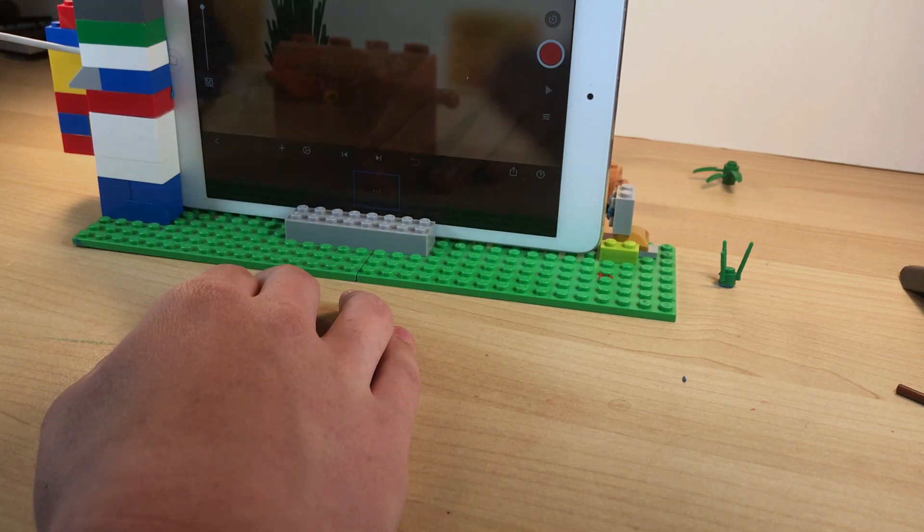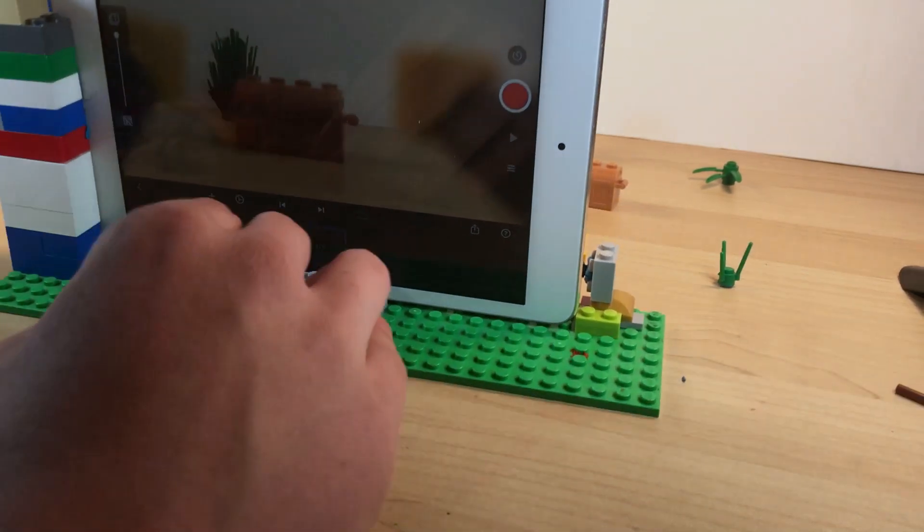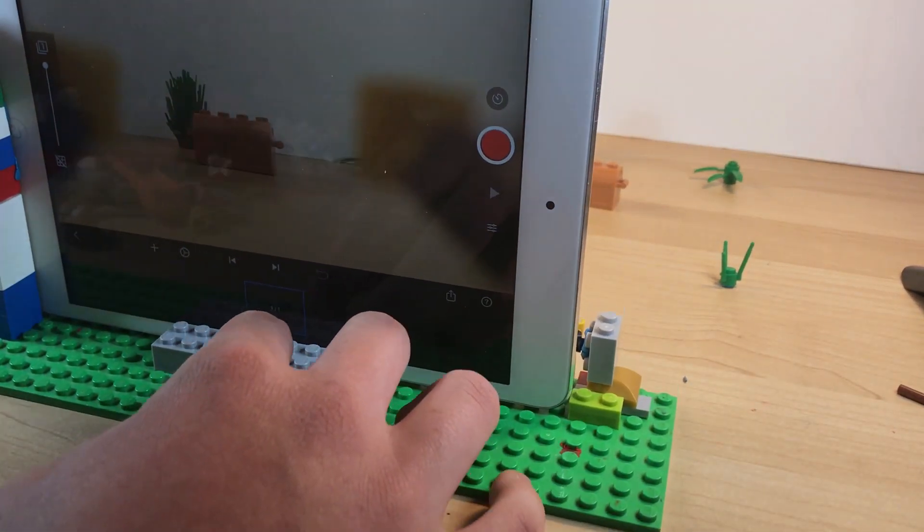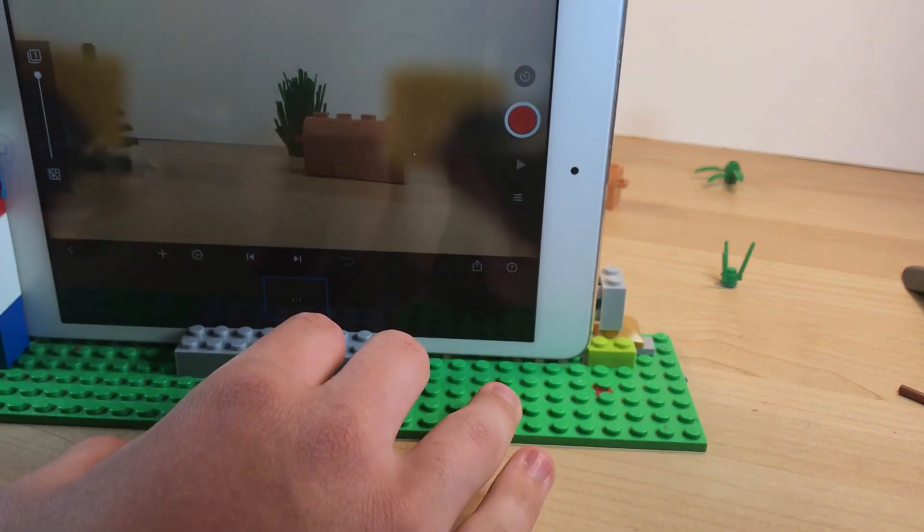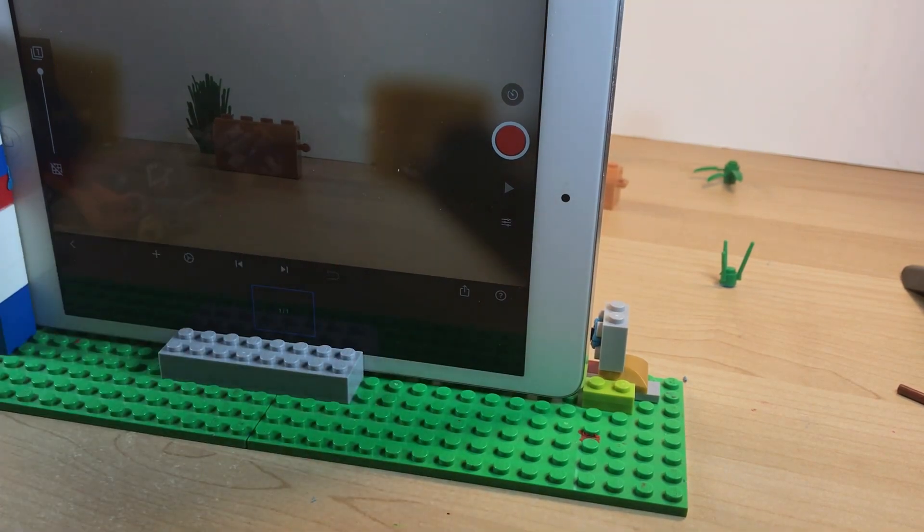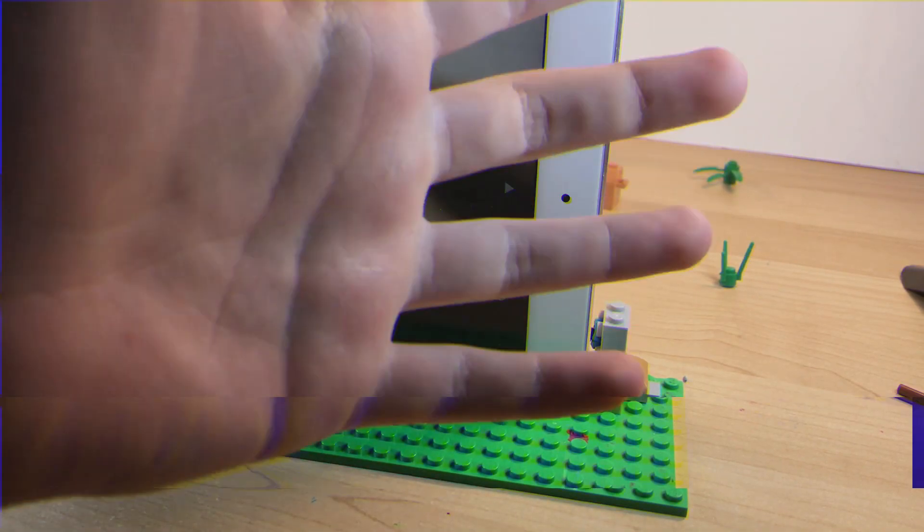And each frame is going to be movement. But yeah, that's all I really wanted to say about that. So here's the time lapse of me actually animating something.